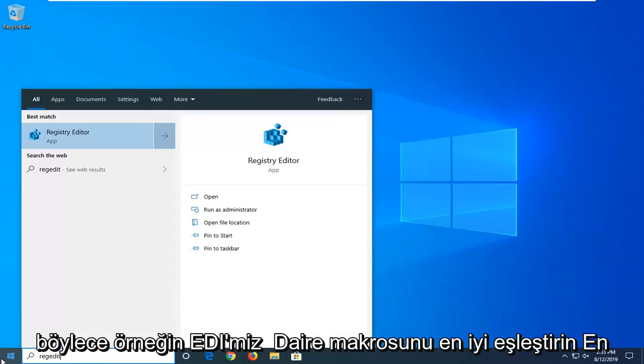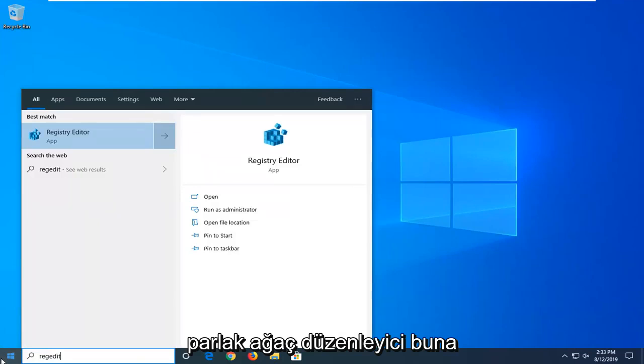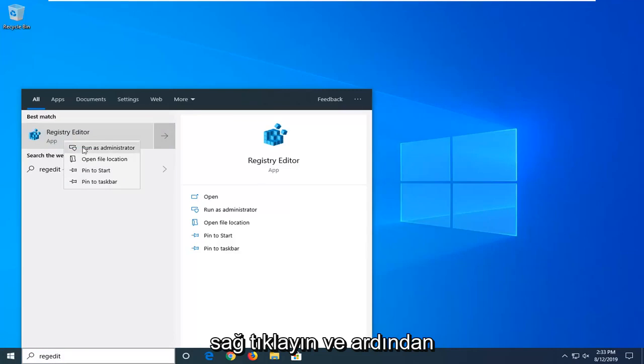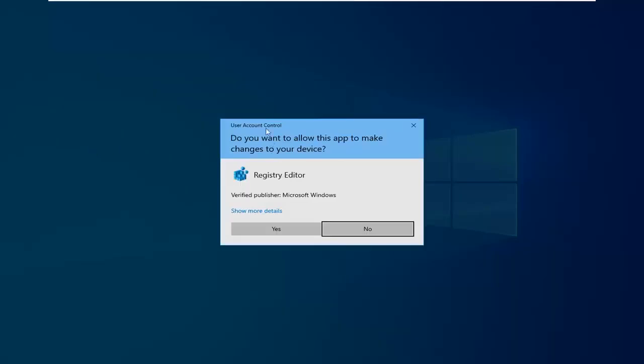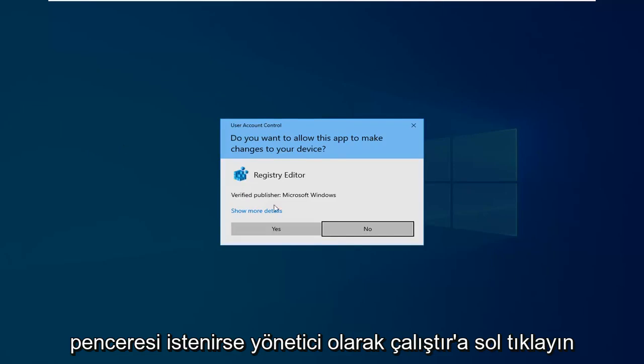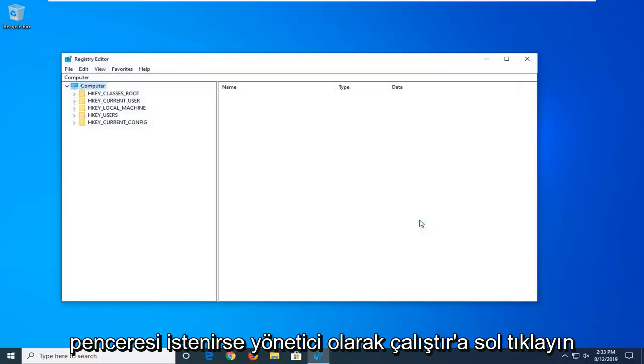Best manager should come back as registry editor. You want to right-click on that, and then left-click on run as administrator. If you are prompted with a user account control window, left-click on yes.